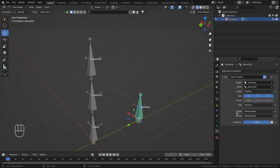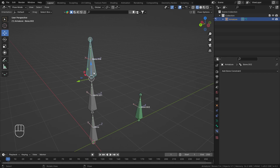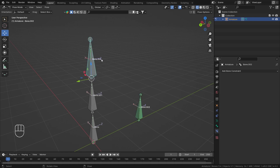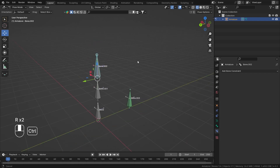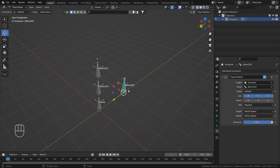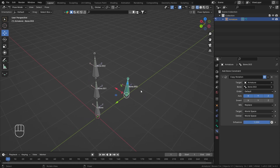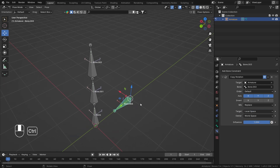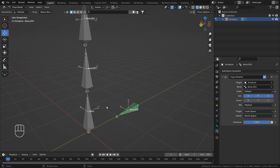The target bone is bone number two — this is my target and bone number three is my owner. We are taking everything from world space, so however this bone is oriented in the world coordinate axis, that rotation is being applied to the owner.